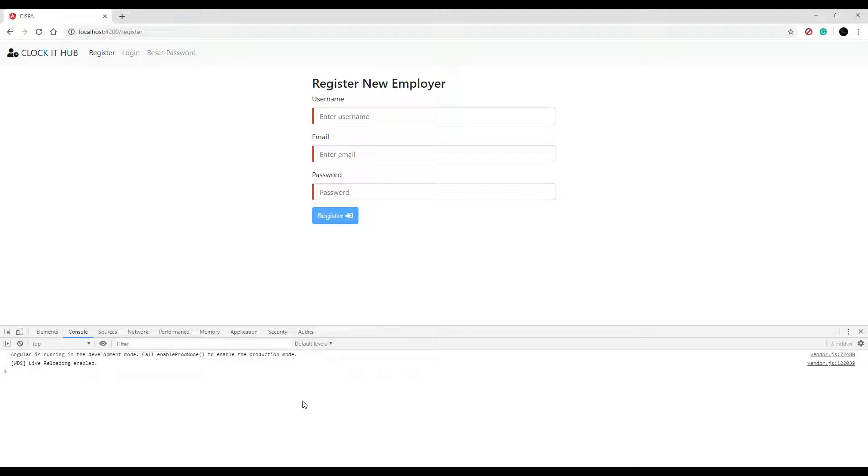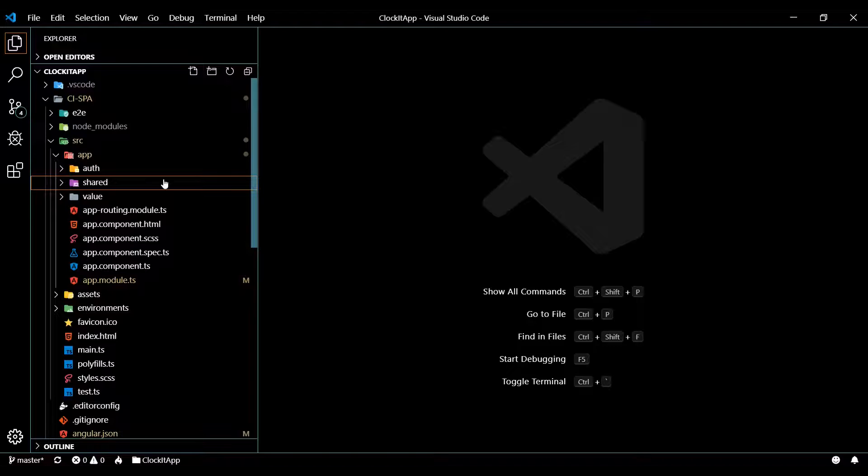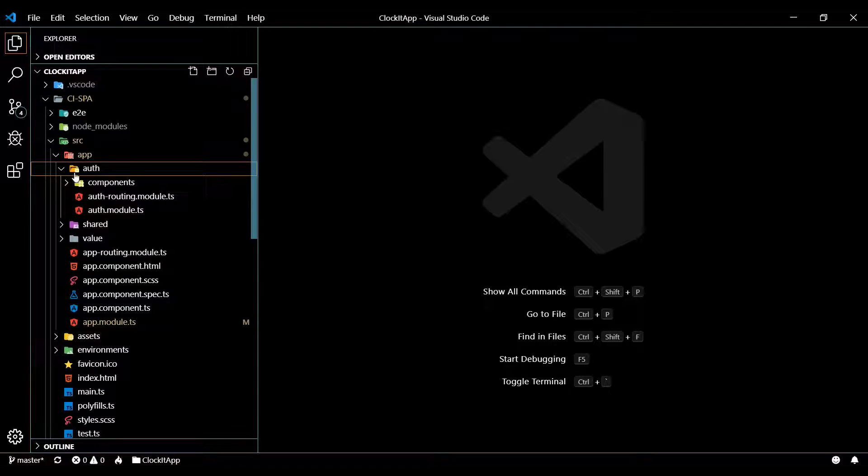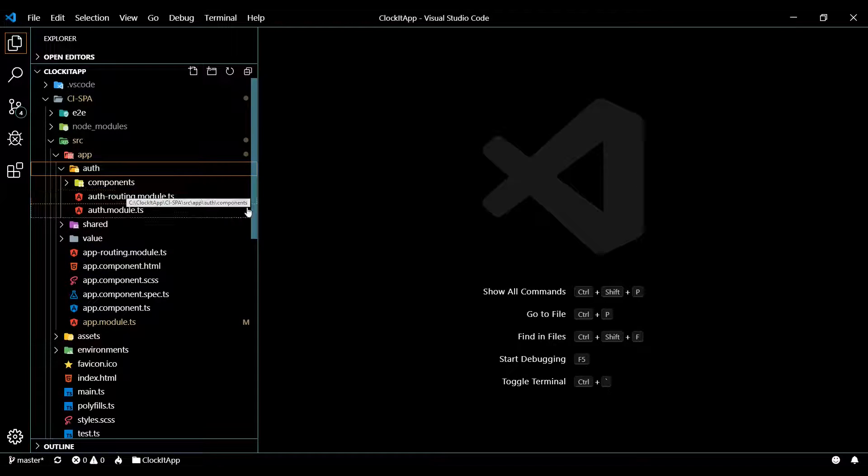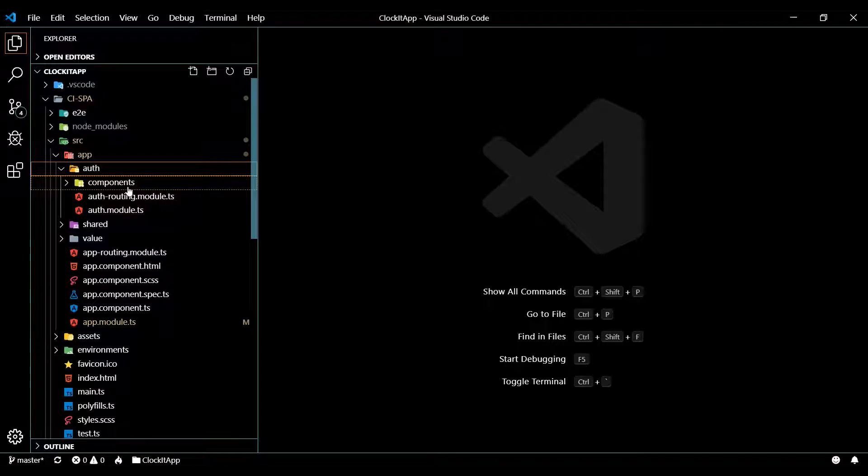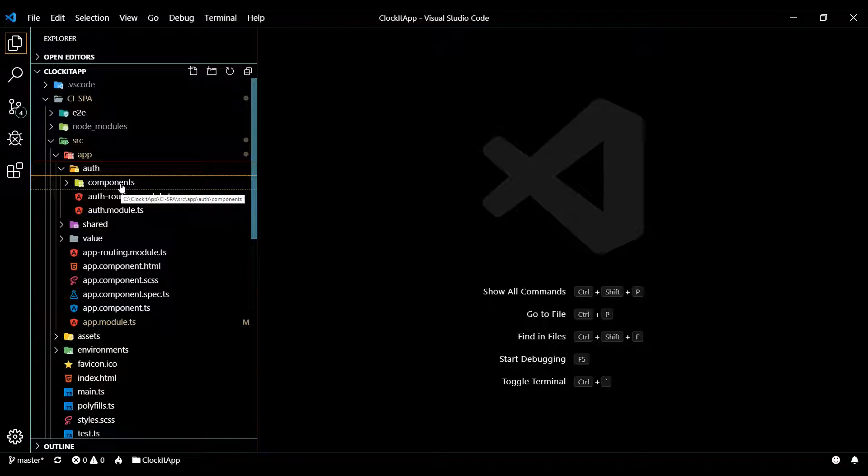And for now we're just logging everything to the console. And if we go and check out the code, now we have an auth module and an auth folder, and now we have a place to put all our components for user authentication.